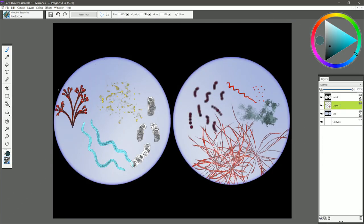The next brush is called Protozoa. These are tiny microbes of various shapes and sizes. You simply tap and hold, and that will create a random shape each time. So I'm just tapping in these Protozoa.